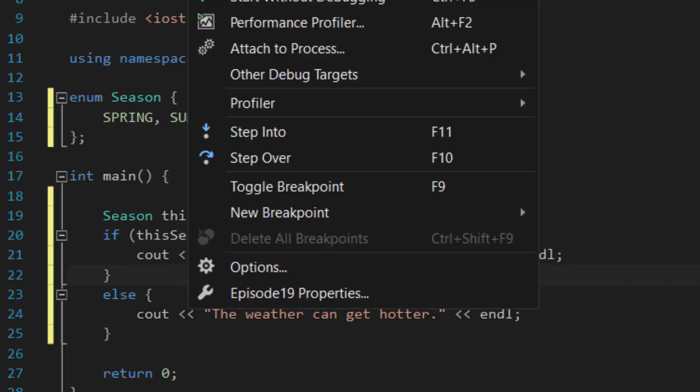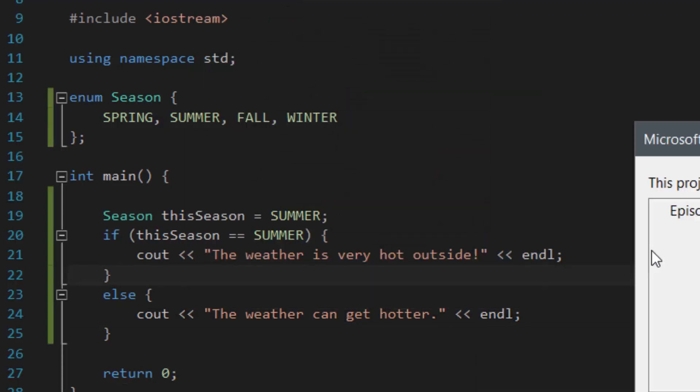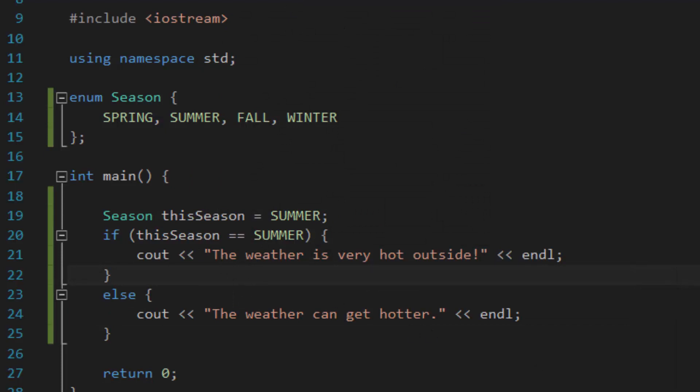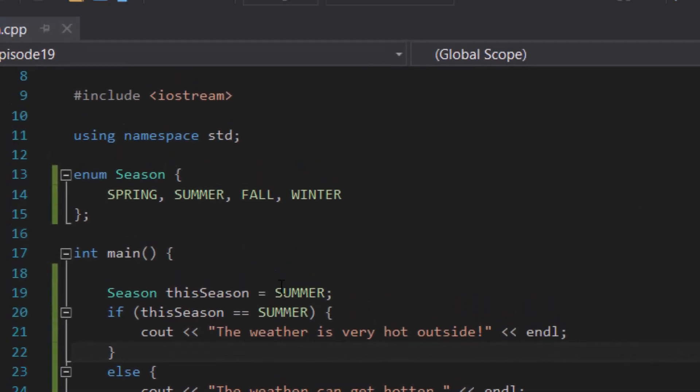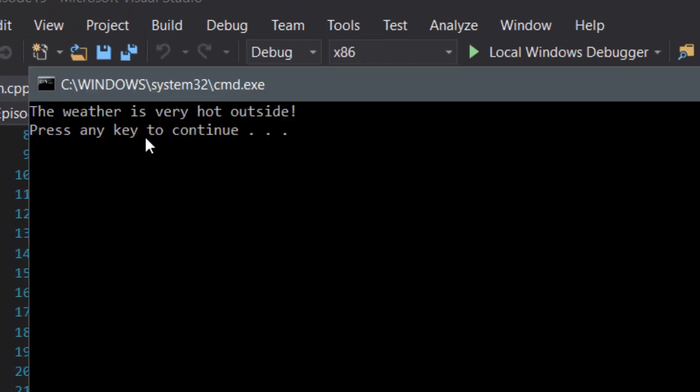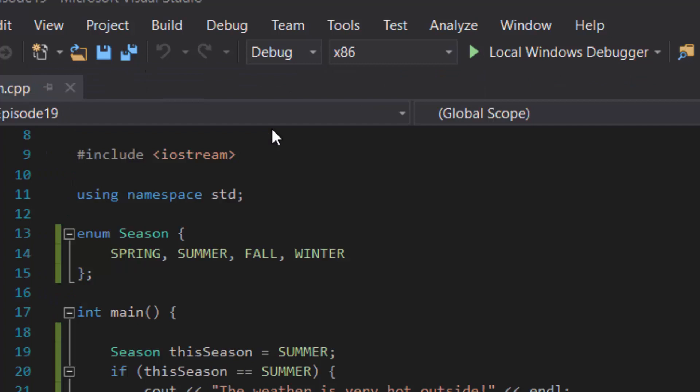Okay, so if we were to compile and run this program, it should show the first result, which is the weather is very hot outside, because the value stored is summer. And as you can see, the console window shows the weather is very hot outside. Perfect.